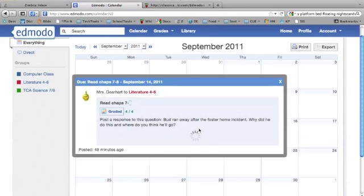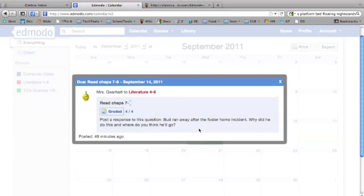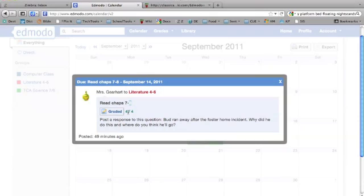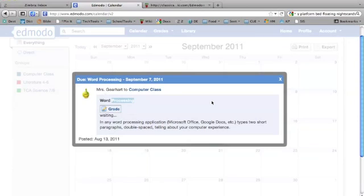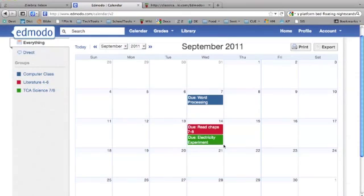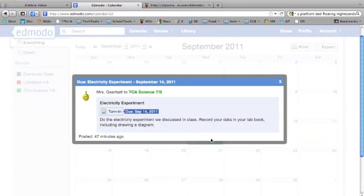If I double-click on the assignment, it pops up with all the details. I can see this was the assignment the student already completed and graded, so the grade is posted. This assignment shows it was turned in but waiting to be graded. This one shows the due date is still there, so it hasn't been turned in yet.